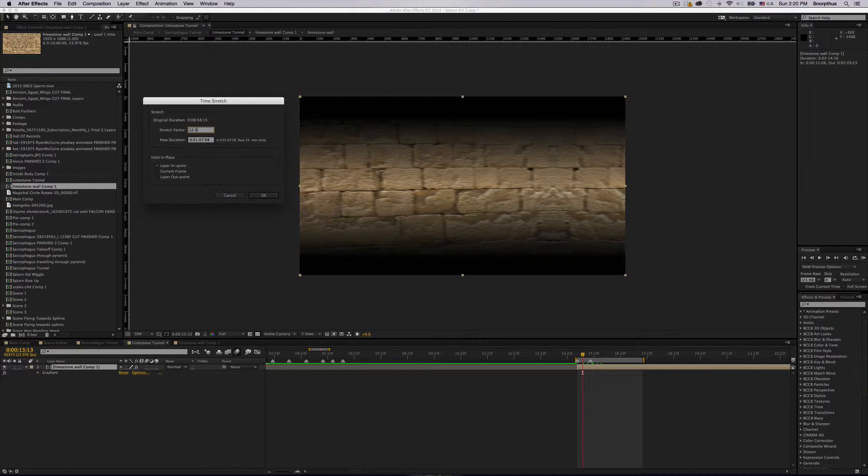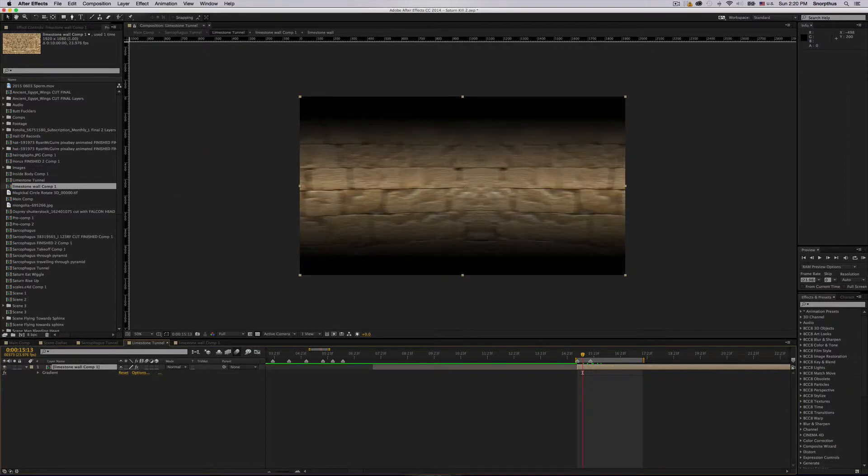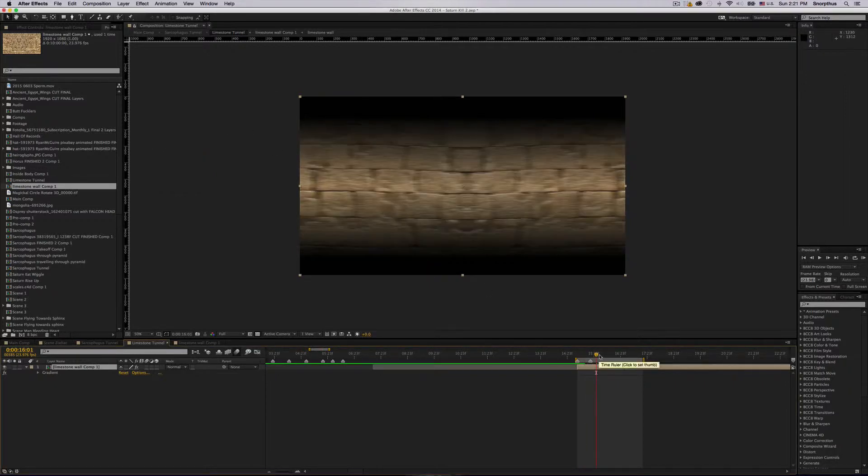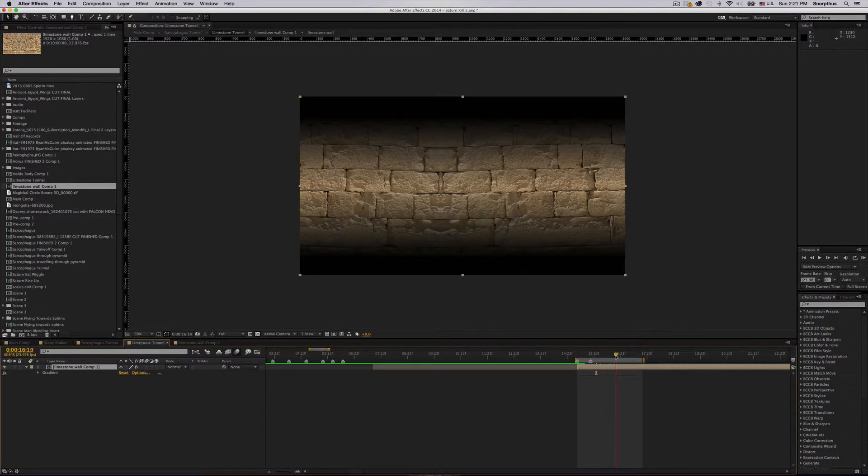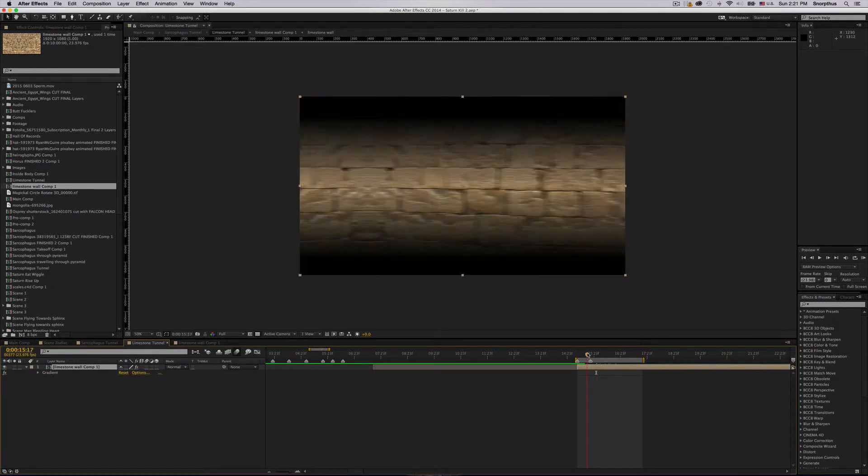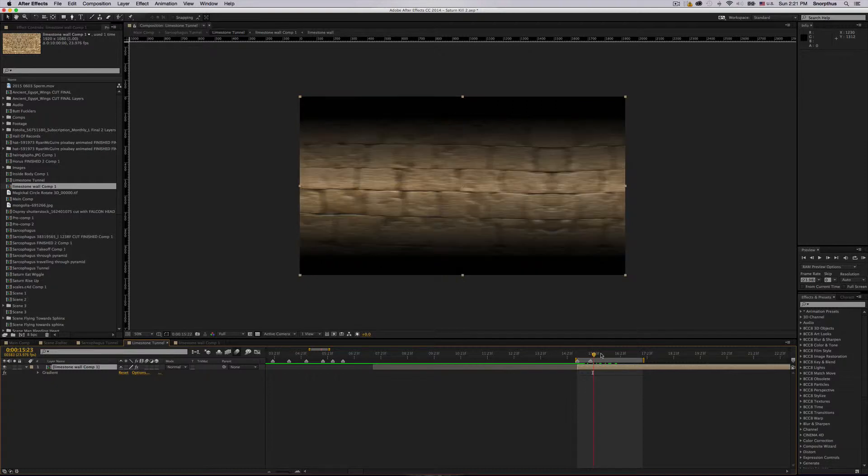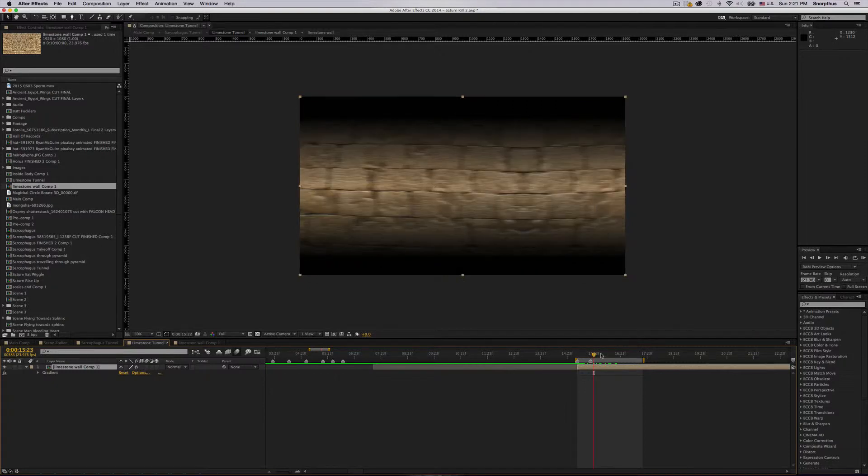Now it's moving at the speed that I want and it's rendering at full resolution.